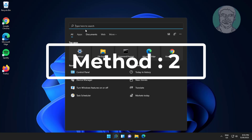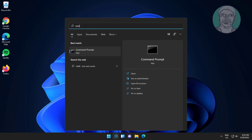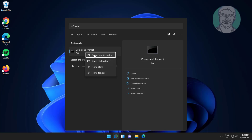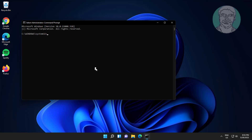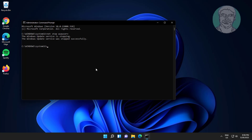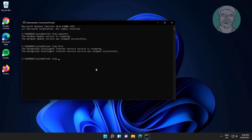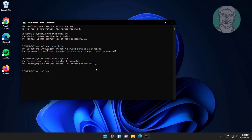Second method: type CMD in the Windows search bar, right-click and run as administrator. Type: net stop wuauserv, net stop bits, net stop cryptsvc, net stop msiserver.